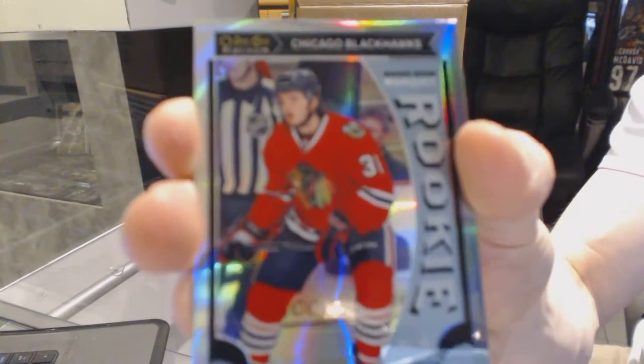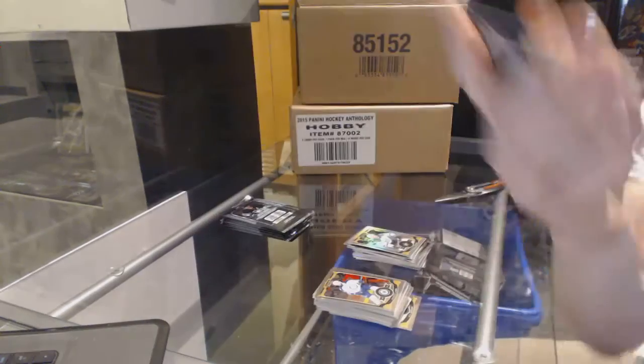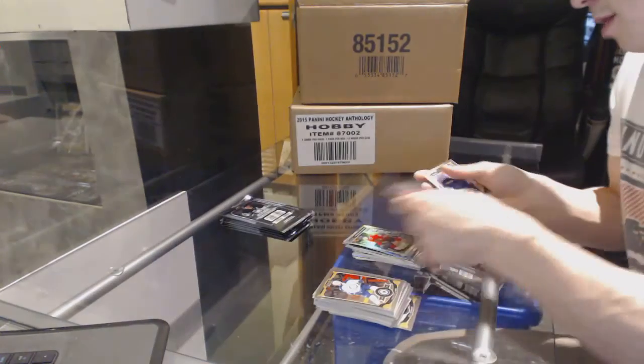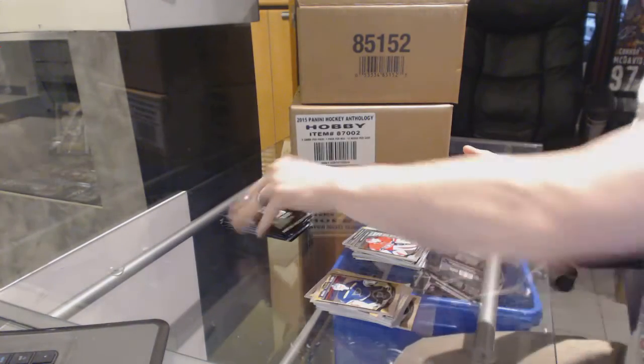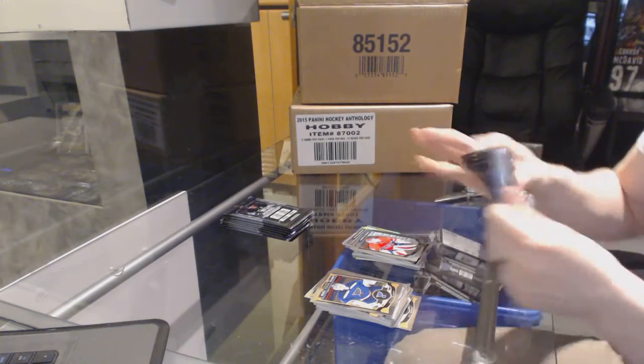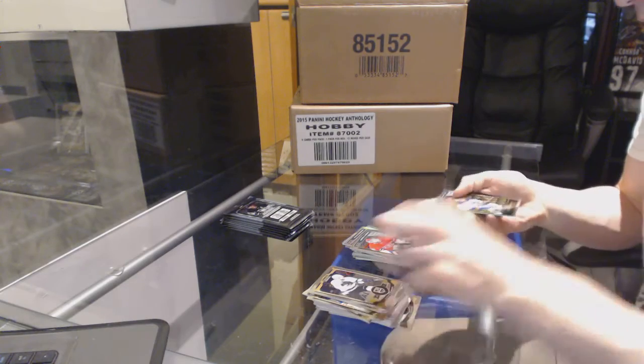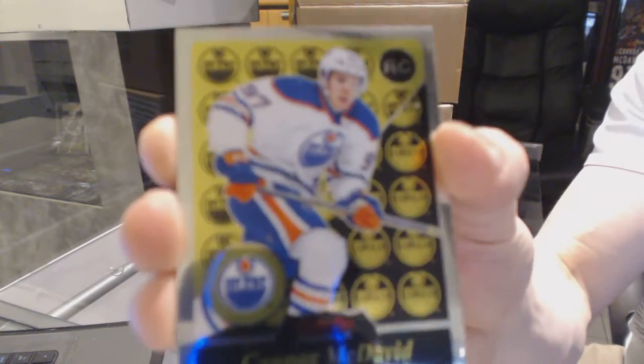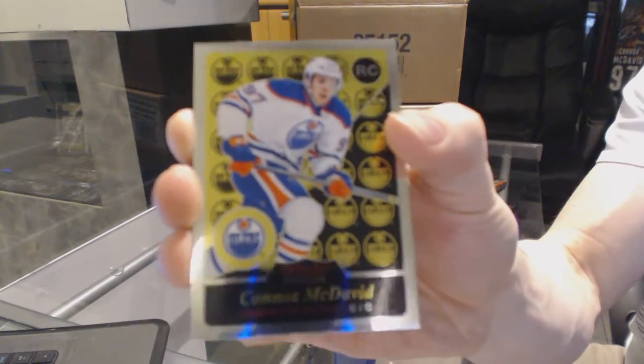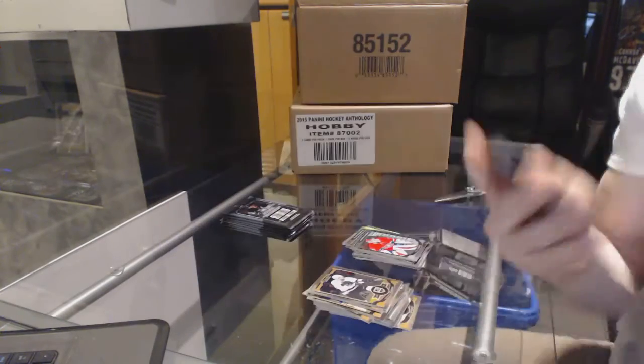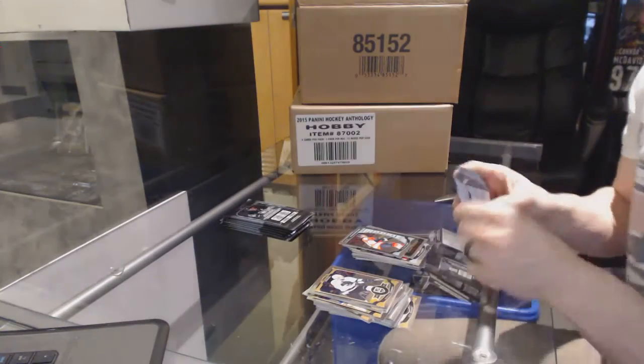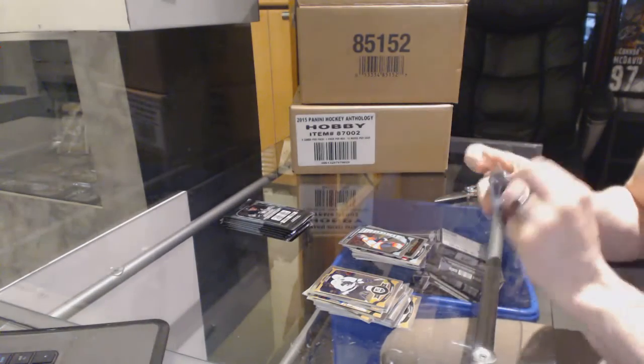Marquee rookie rainbow Ryan Hartman and a marquee rookie Mike Condon. Retro rookie Connor McDavid and a marquee rookie Taylor Lear.